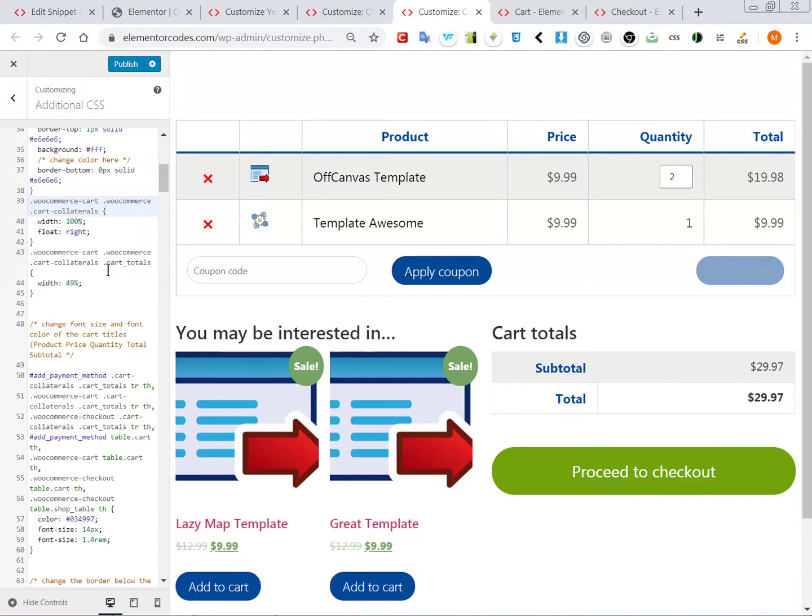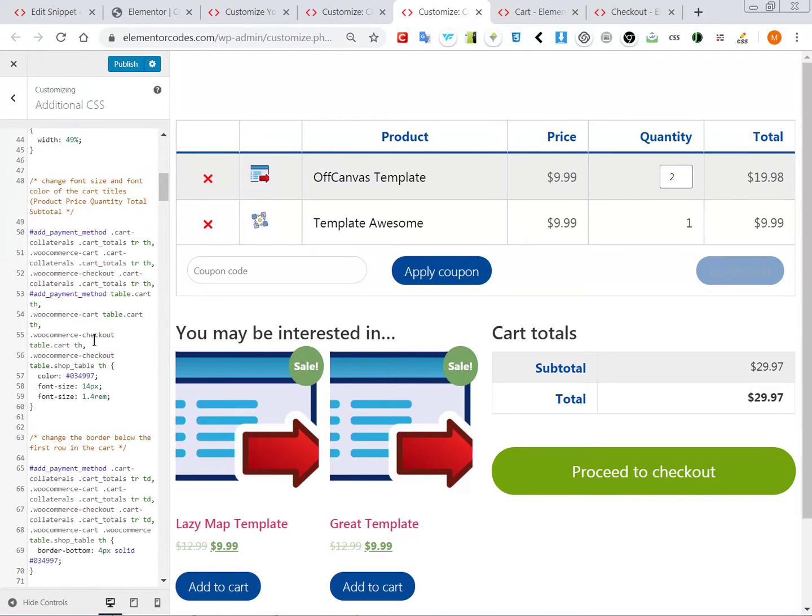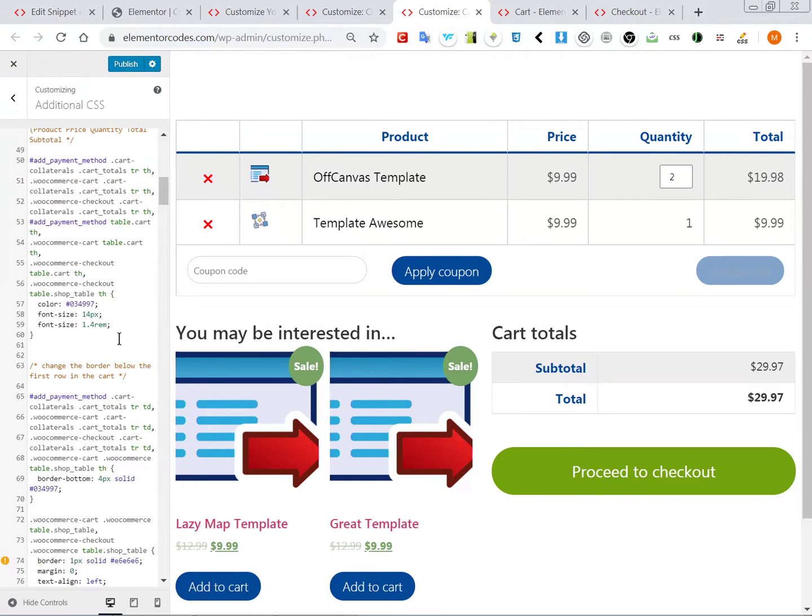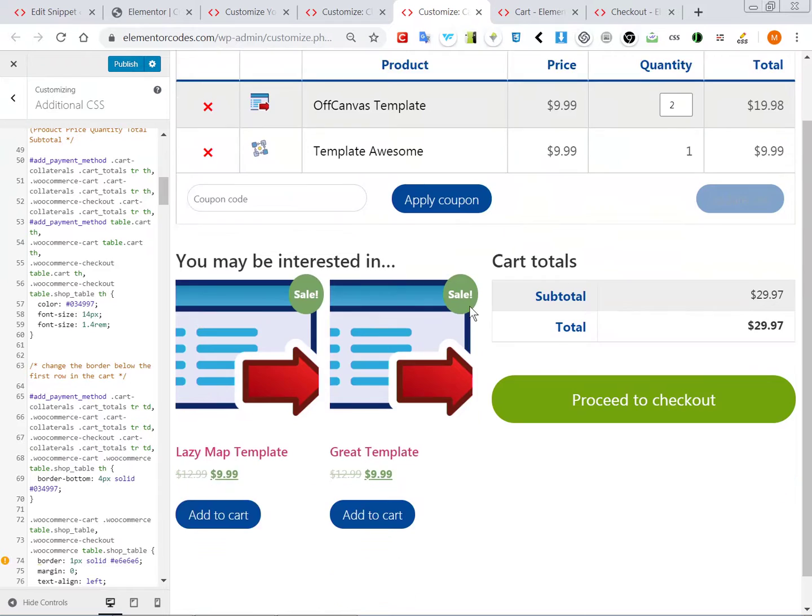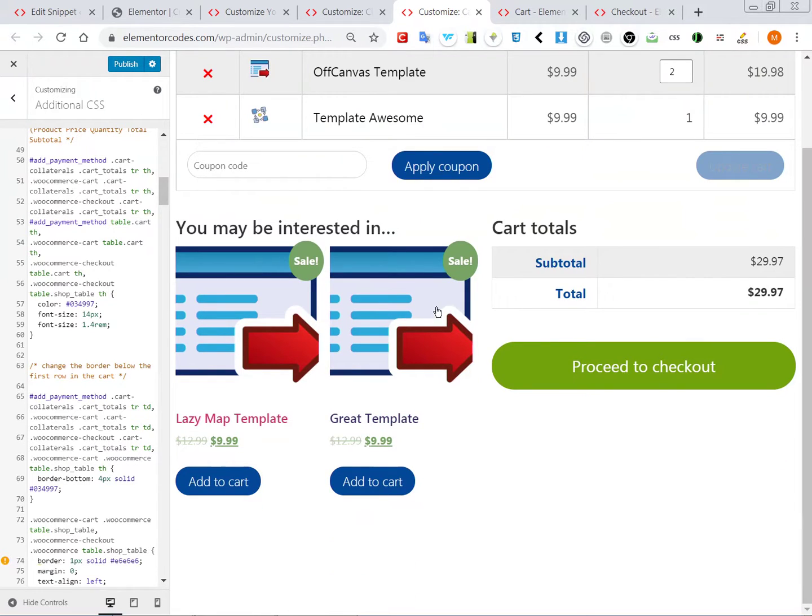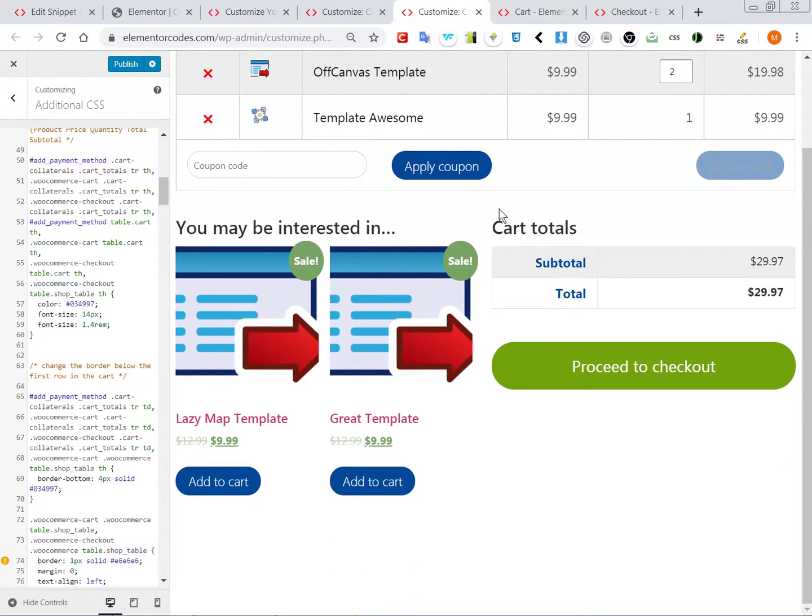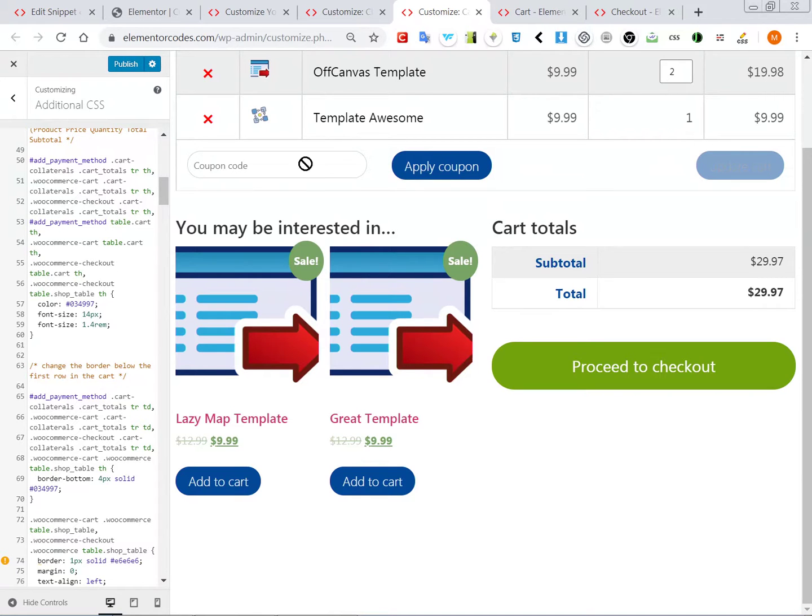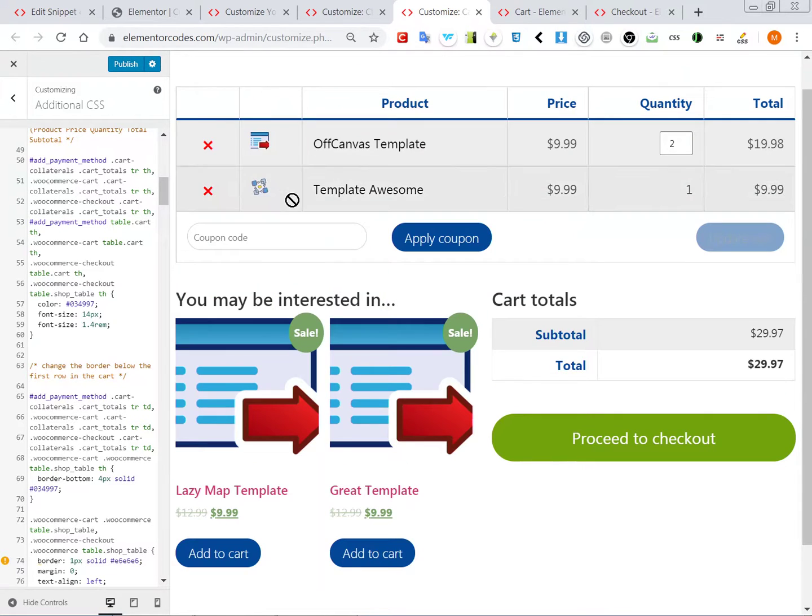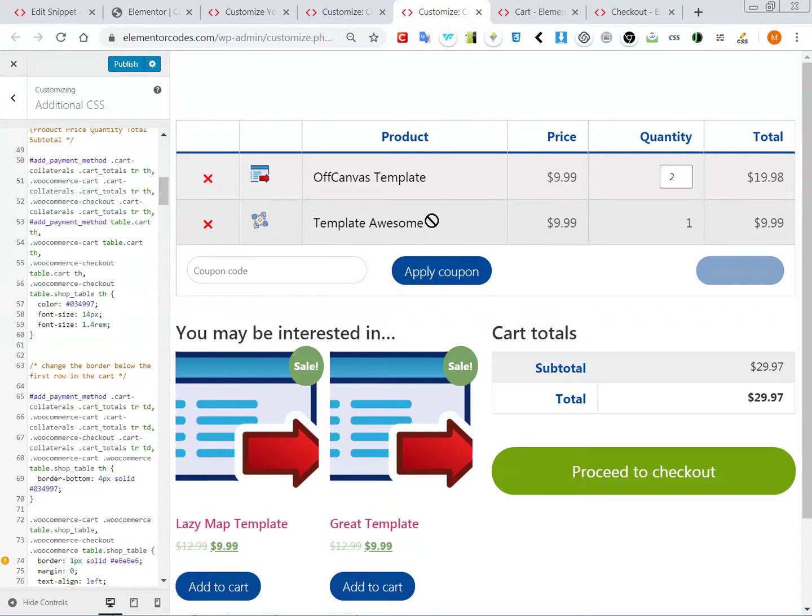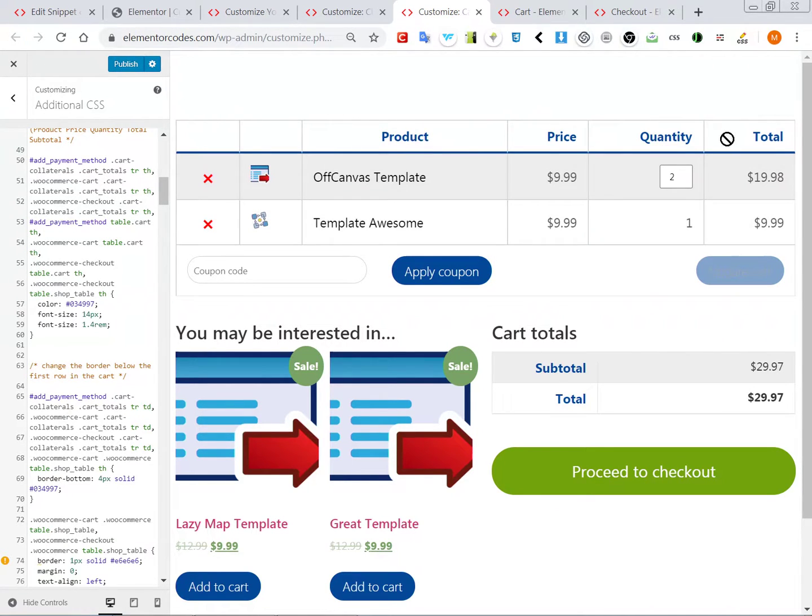So this is true for most important settings. You can change this button, you can change this button, this button, you can change the size of this field here.